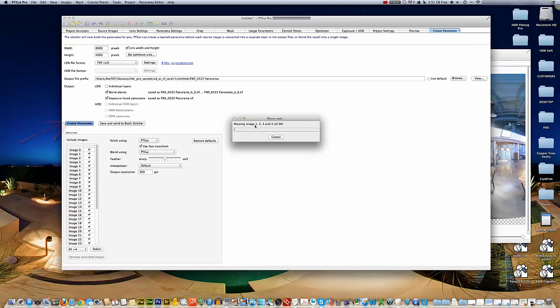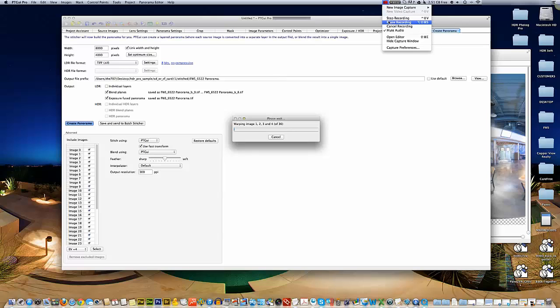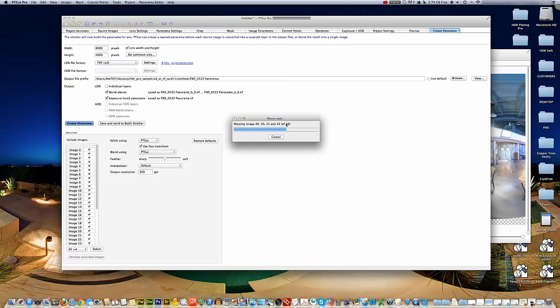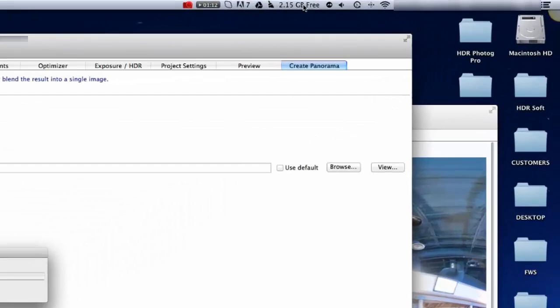I'm going to click create panorama. I mentioned a couple times that the more memory you have and the more processing speed or power you have, the faster this will go. This particular process can take a while depending on your computer's specifications.